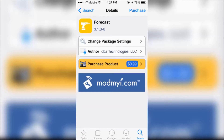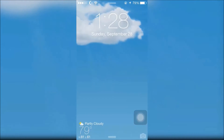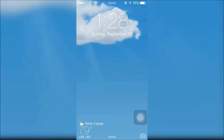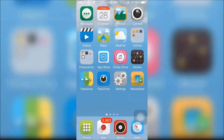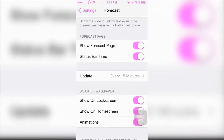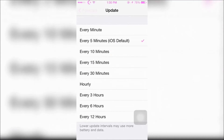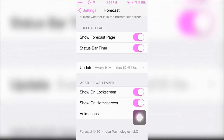Next is Forecast. Forecast allows you to see your weather on your lock screen and your home screen. You can customize the way you want Forecast to appear on your lock screen and home screen.